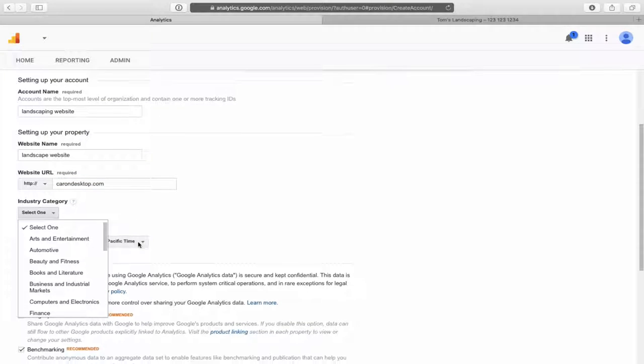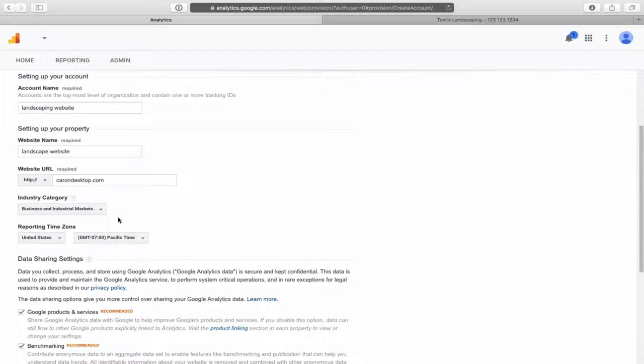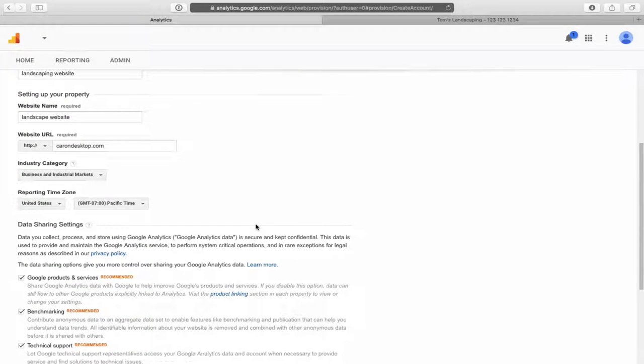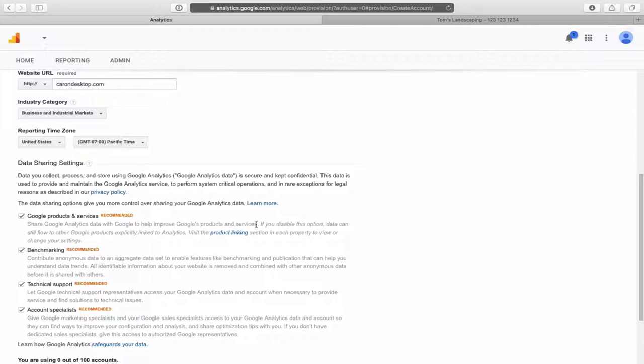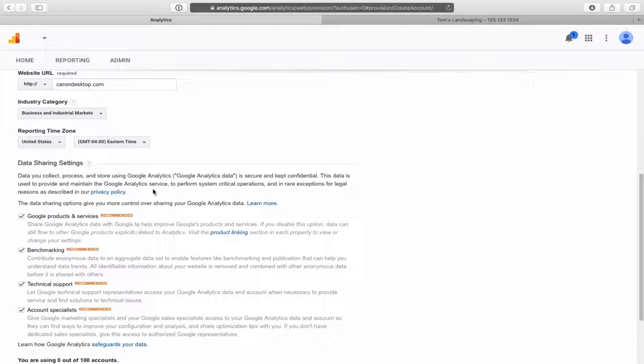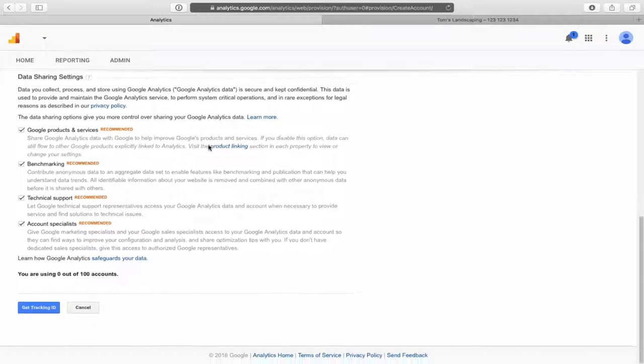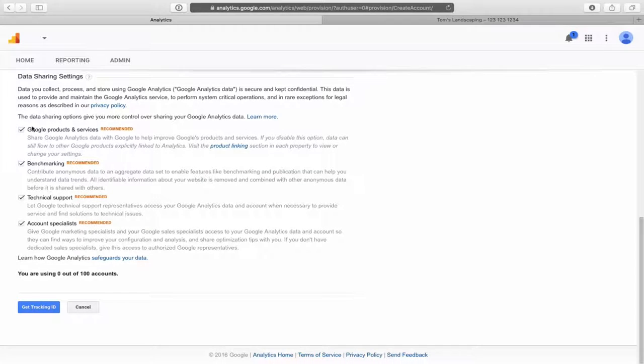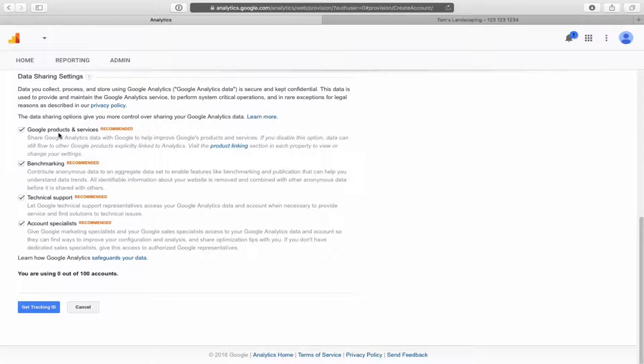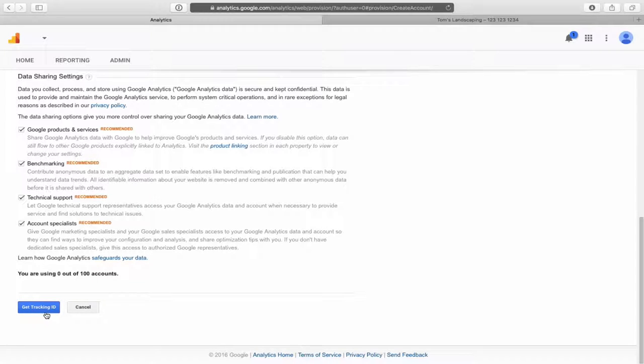The website URL - the landscaping website that I built was karondesktop.com. So whatever your URL is or your website address. Industry category - select one. We are in business and industrial markets. Find one that's most suitable to your business. Reporting time zone - United States, and we are Eastern time zone where I am. Select your correct time zone. Then it lists a bunch of different things you might want to read through that you share with Google. They recommend it. I'm just going to leave them ticked off, but if you want to untick them, that's up to you.